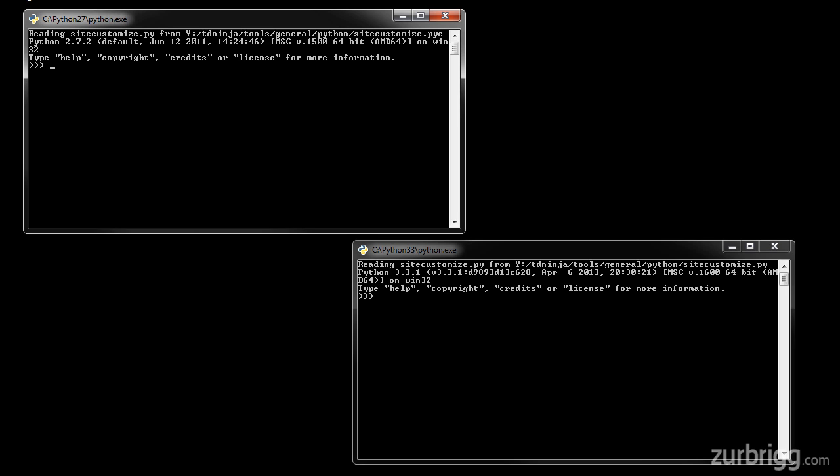We will avoid using deprecated features, those that have been removed from version 3, and leverage those features that have been backported. When there are multiple ways to perform an action in version 2, we will be using the one that is also supported in version 3.